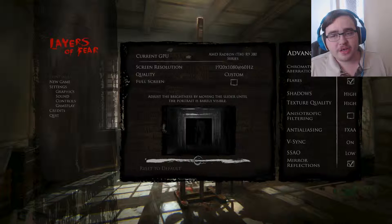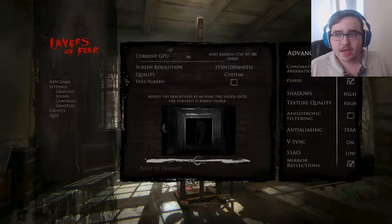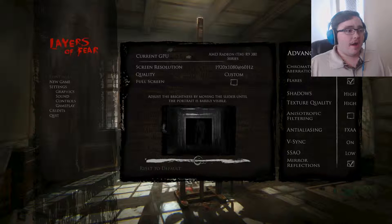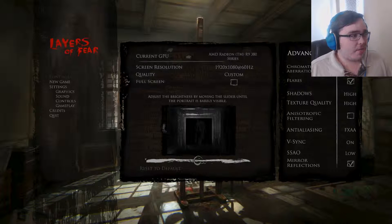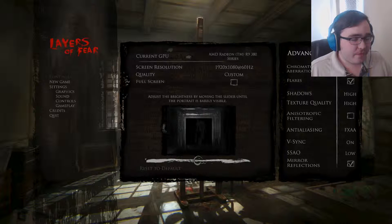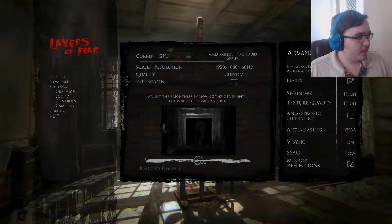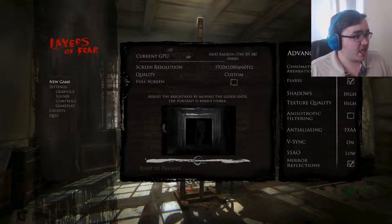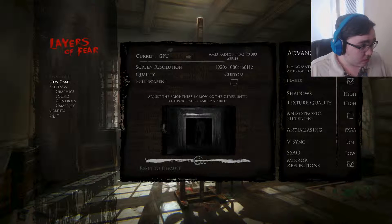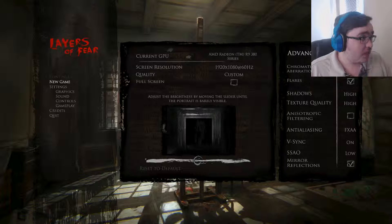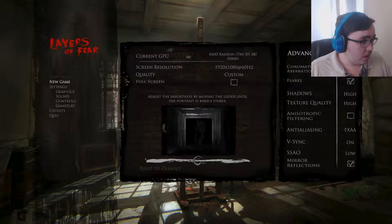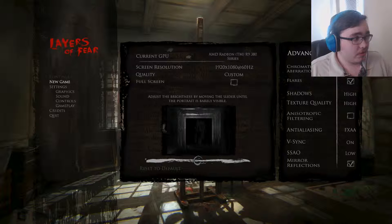Hello everybody, my name is Jwaz and today I'm giving a gaming video on Layers of Fear. Man, this music is crazy. Okay, let's start a new game by clicking here.